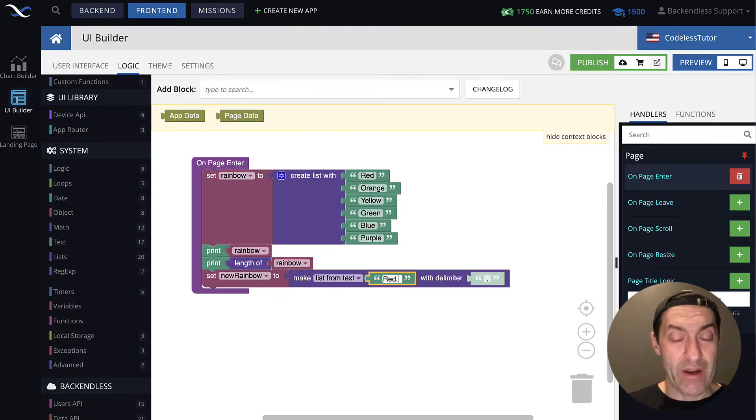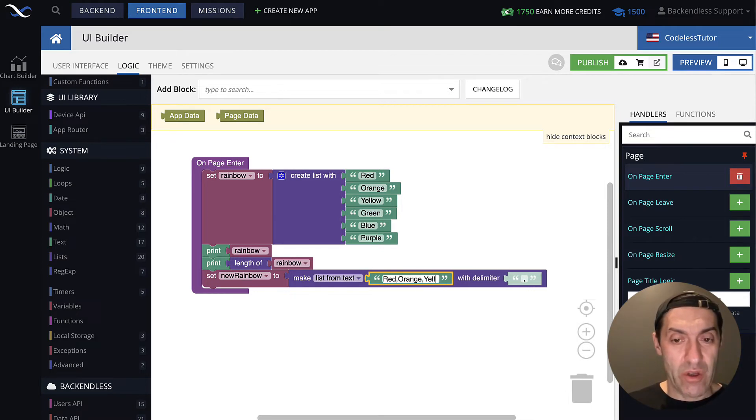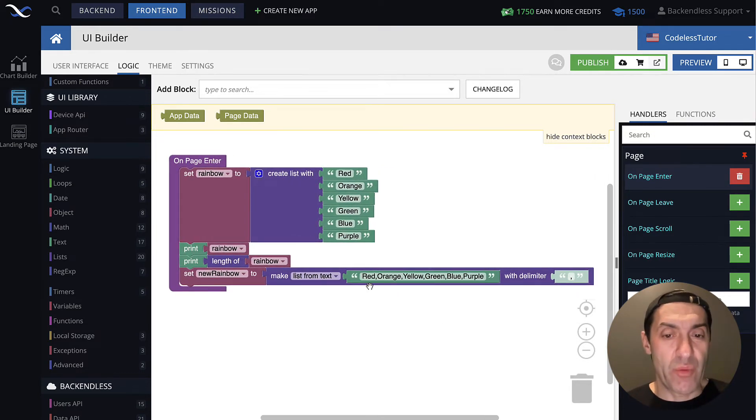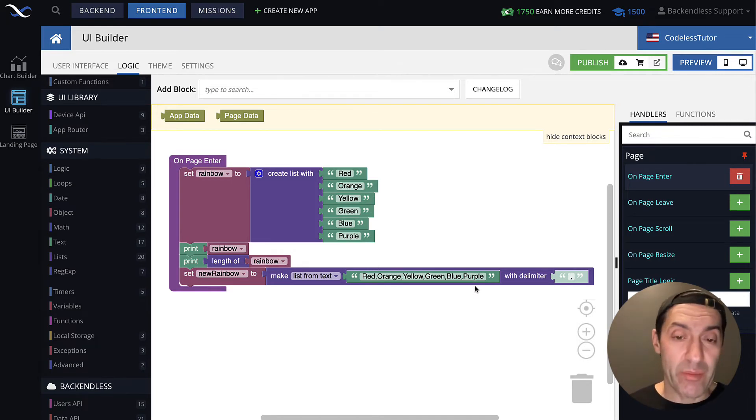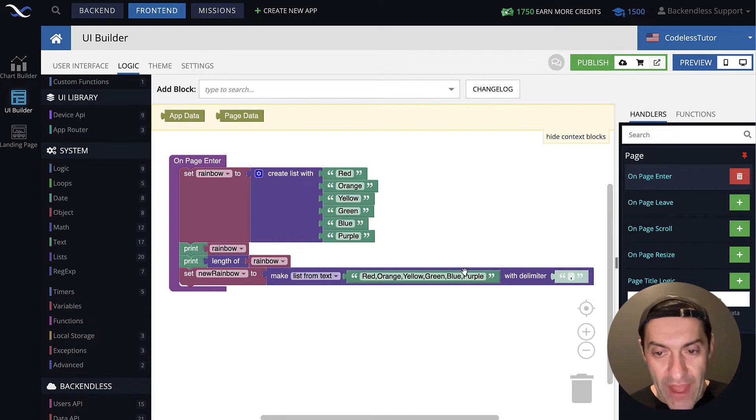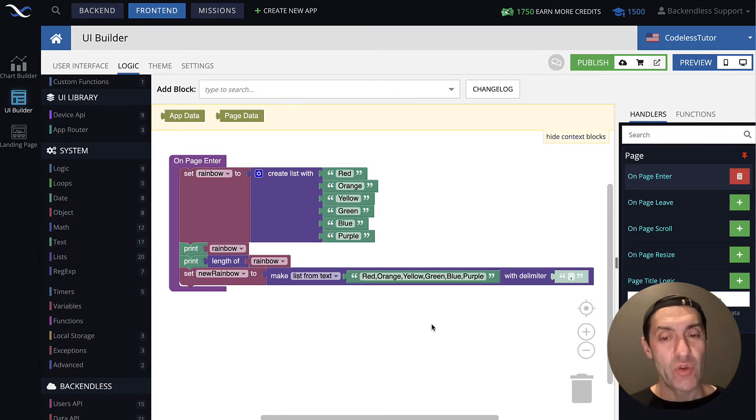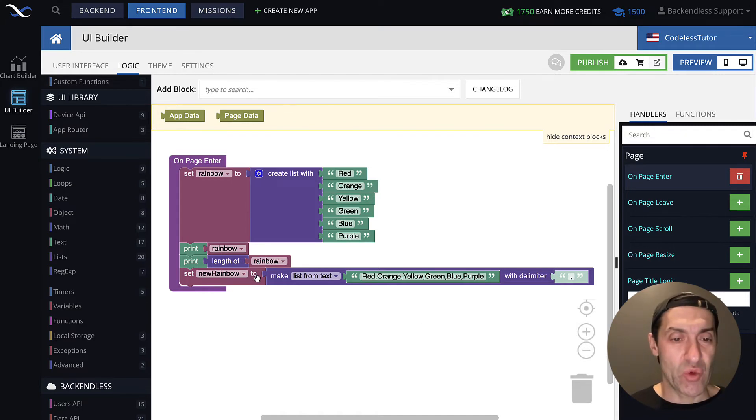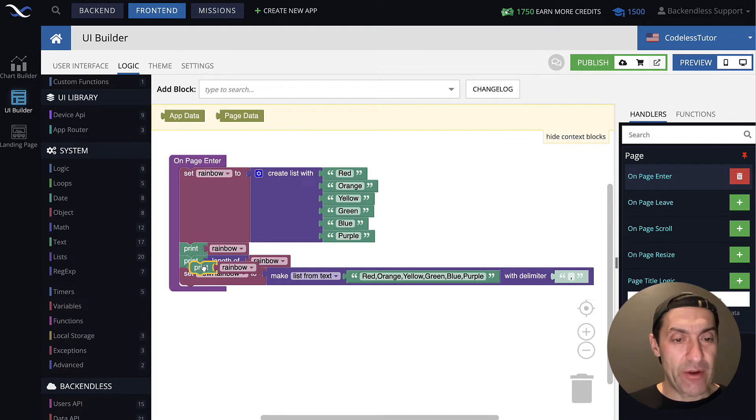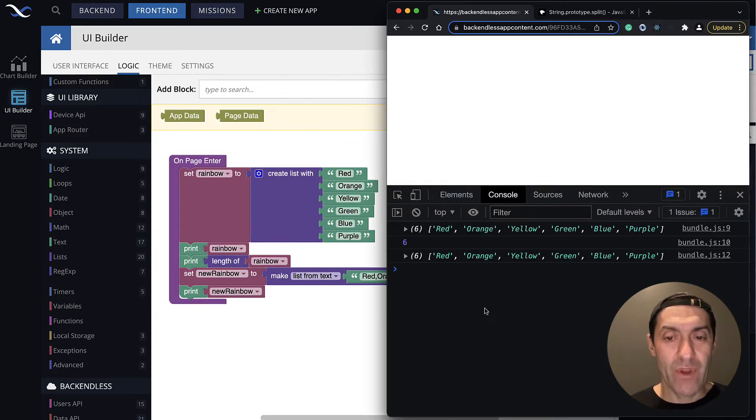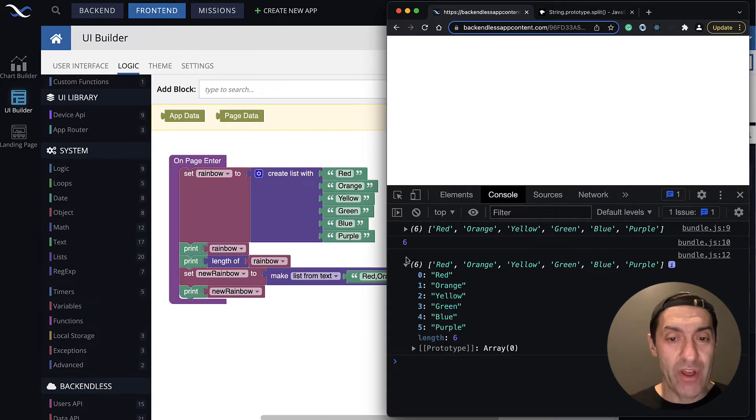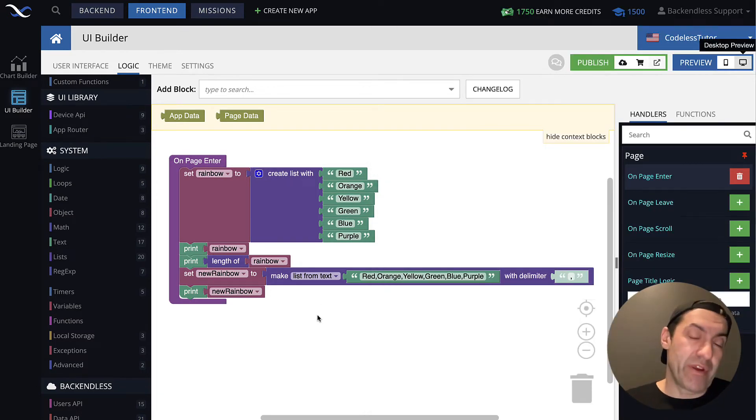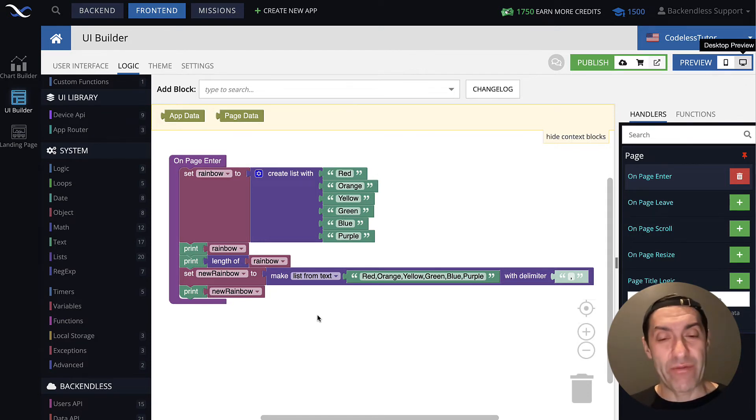And let's set this new rainbow to contain the result of this one. So list from text, it means that in here, we actually have to put some text. And what's going to go in here is the same values. In our case, we can separate them by a comma. So again, it's going to be red, orange, yellow, green, blue, purple. Let's take a closer look now. So we have this string that contains all of these values separated by comma, and notice that there is this with delimiter that includes comma. So what's going to happen is Codeless will take that string, which is basically one whole string, and it will break it up into individual values where comma is used as a separator, as the delimiter, and it will create a new list that will be stored in this new rainbow variable.